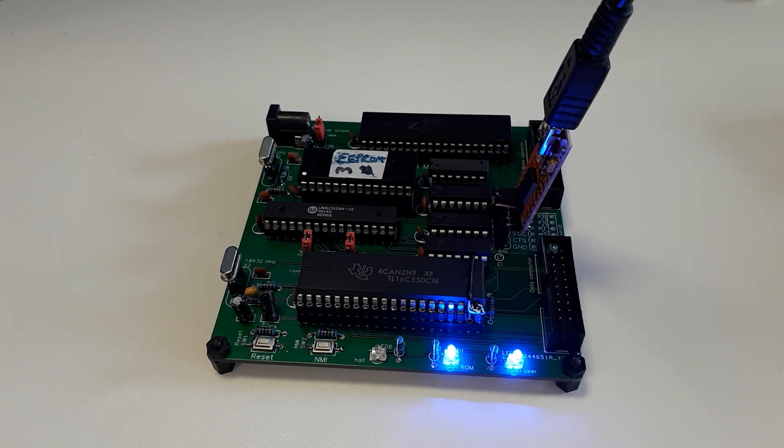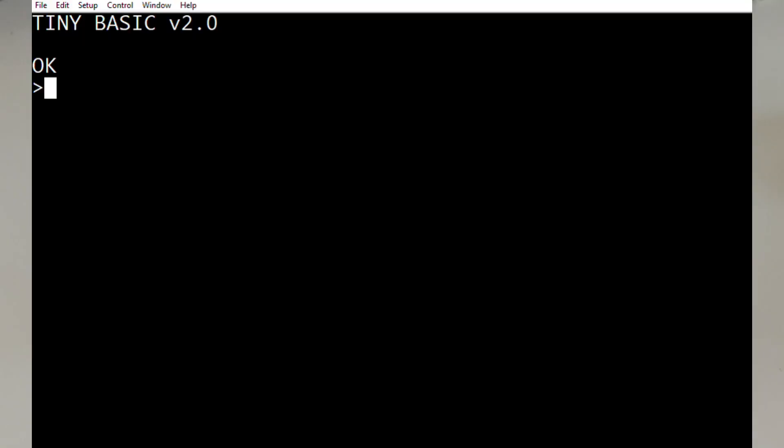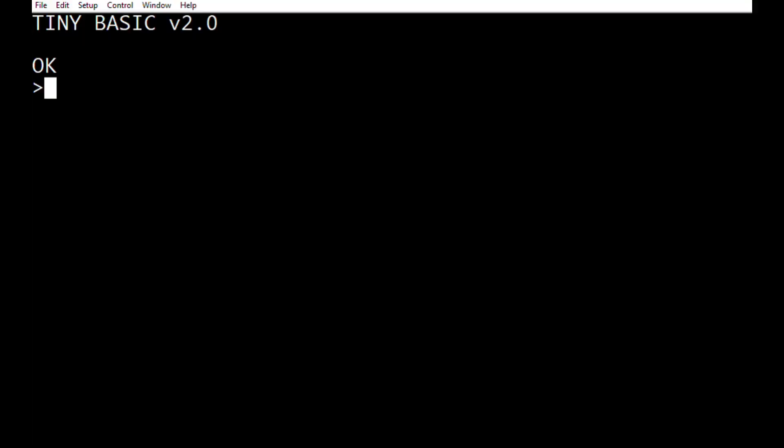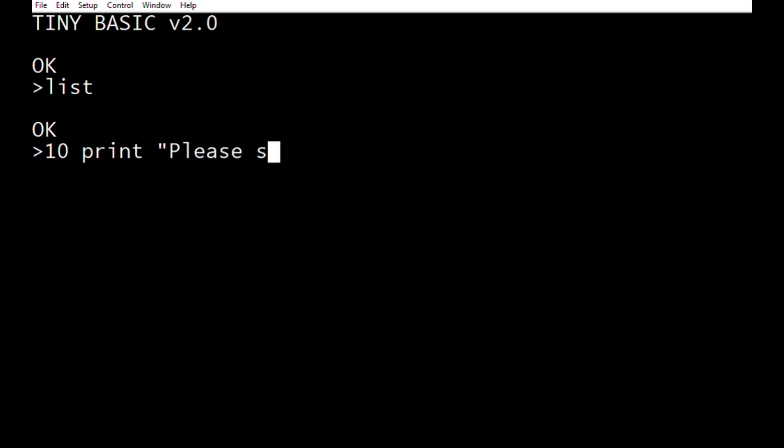So let's take a look at TinyBasic and see what it can do. Well, the answer to that is it can do some things, but not much. So, for example, let's have a look. Is there a program in there? List. No, there's not. So let's make one. So 10, print, please, subscribe.